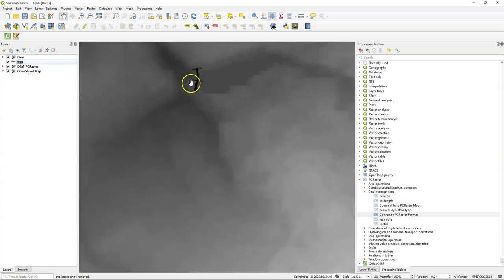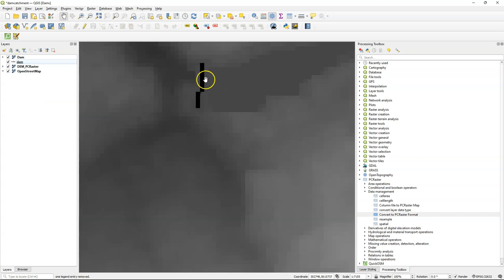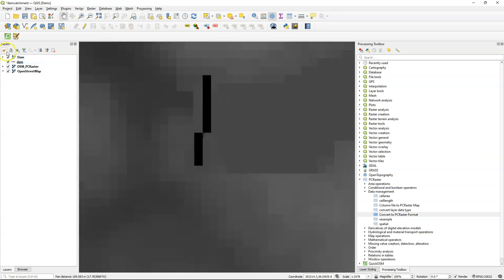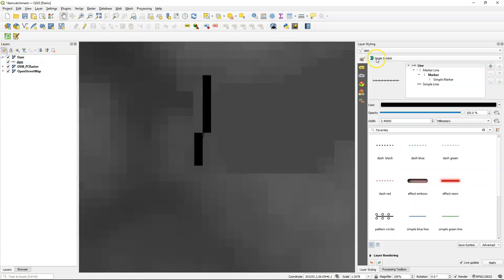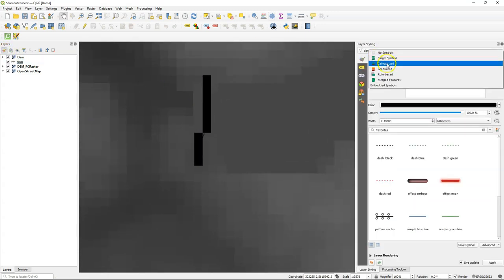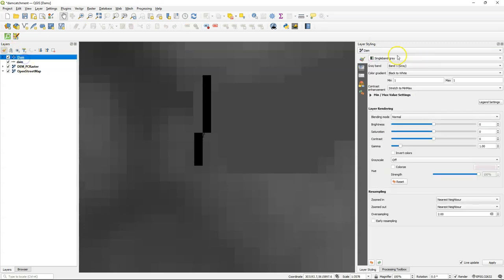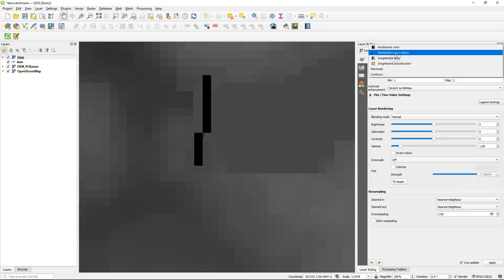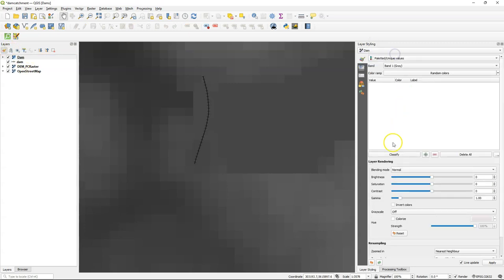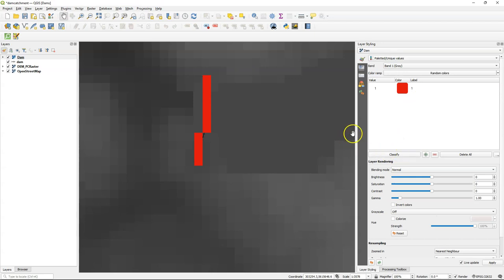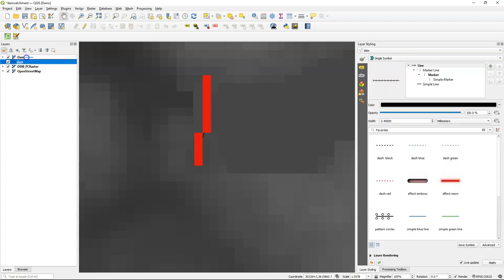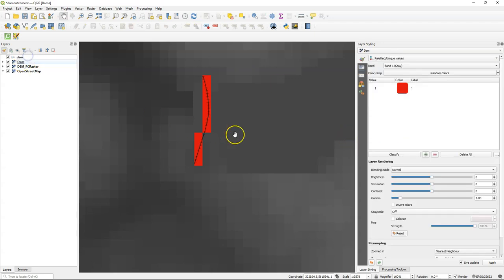Let's check the result. It's indeed a line but then in raster format. And I can style it with palletted unique values and there we see that it has a boolean true for the dam.